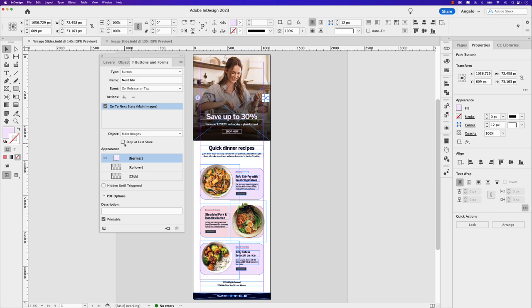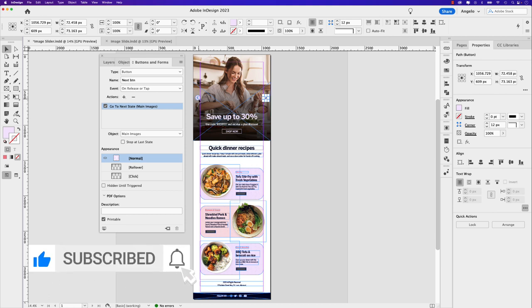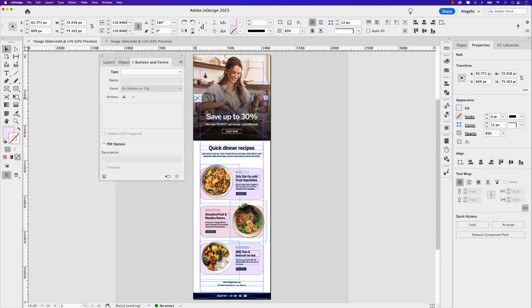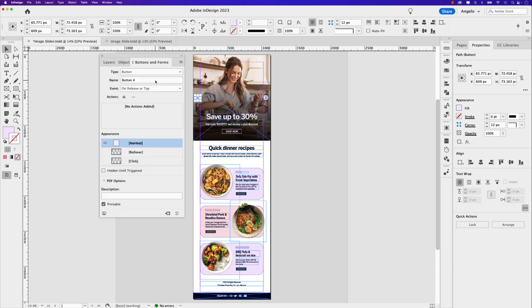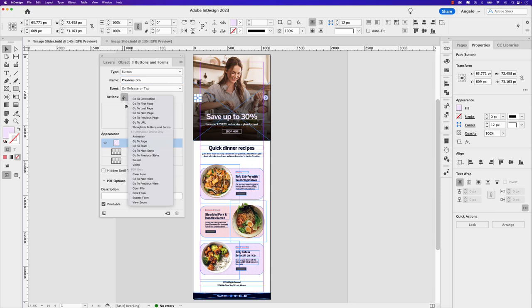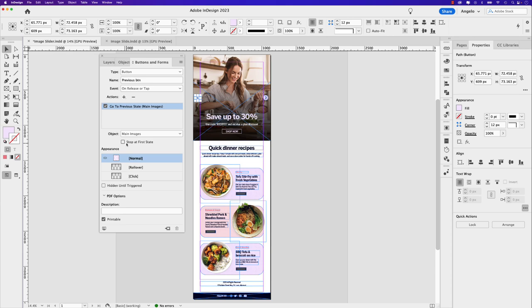Now that the next button has been set up, let's focus our attention on the previous button. And that's this one here on the left. So go ahead and click that, and let's repeat the same process. In the buttons and forms panel under the type dropdown, we want this to be a button. And this will be previous button. Under the action, instead of go to next state, we want go to previous state. So go ahead and click that. Again, we only set up one multi-state object. There it is, it's called main images. And I'm going to leave this unchecked.